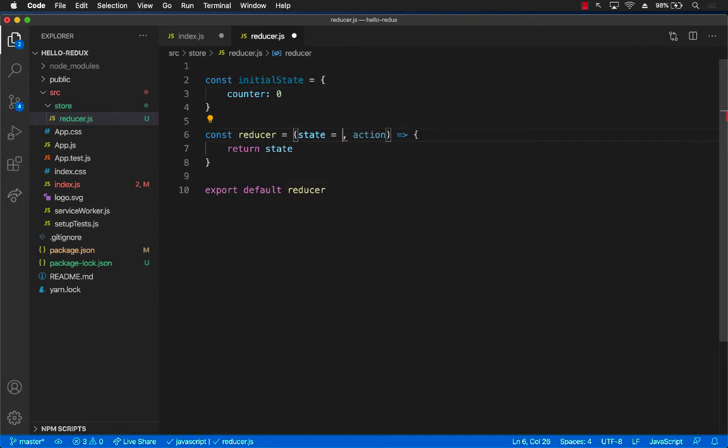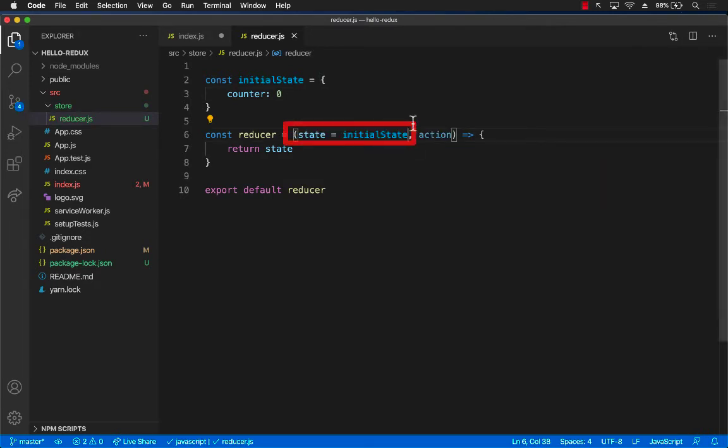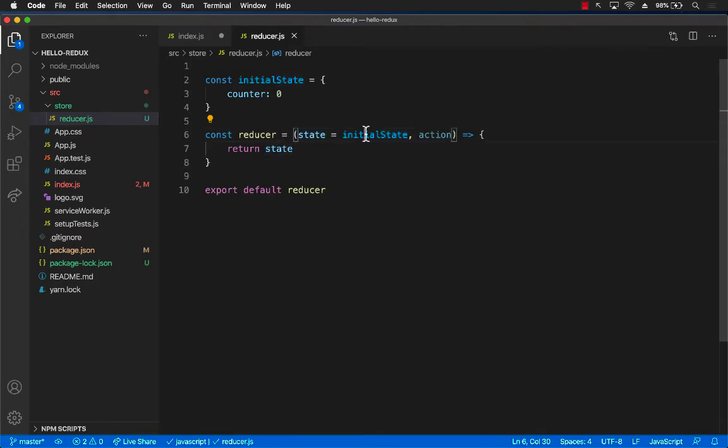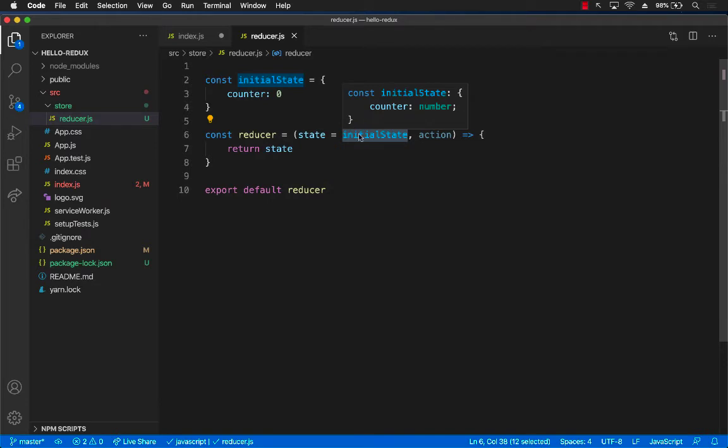And then we can assign this property right over here. Now this syntax is more of a JavaScript syntax, and this syntax is basically saying that if state is null, then use the initial state, which means the counter will be zero.